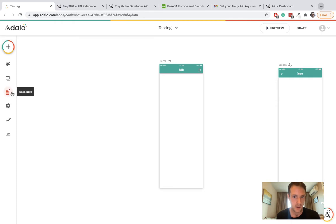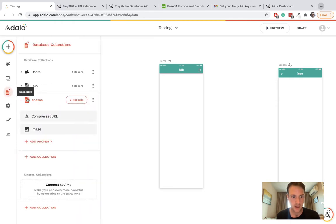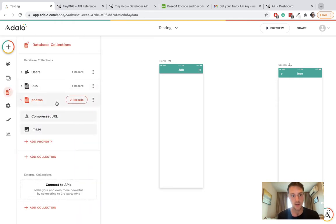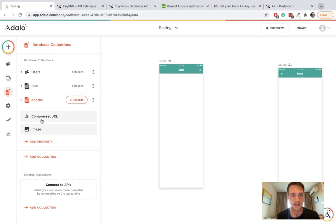A quick look at the database - we've got a photos collection with an image property and a text field called compressed URL.